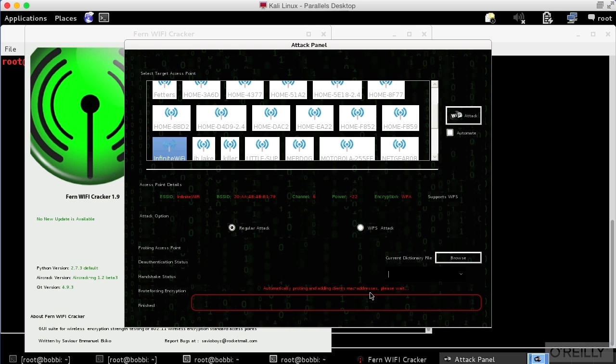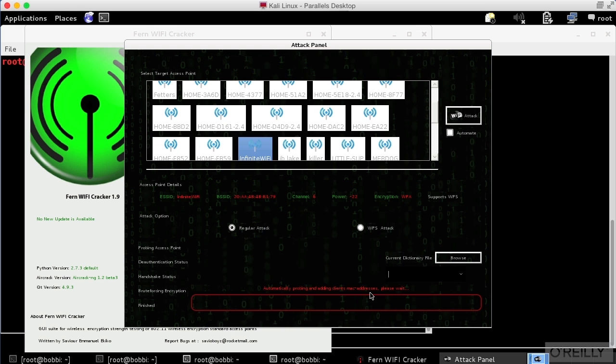So this is a GUI-based way of doing attacks against WPA or WEP networks. And you can use this Fern Wi-Fi cracker to see whether your network is actually susceptible to attack based on common word lists that may be available. You can go download word lists from all over the place, and you can see whether those word lists actually are capable of breaking into your wireless network or not.